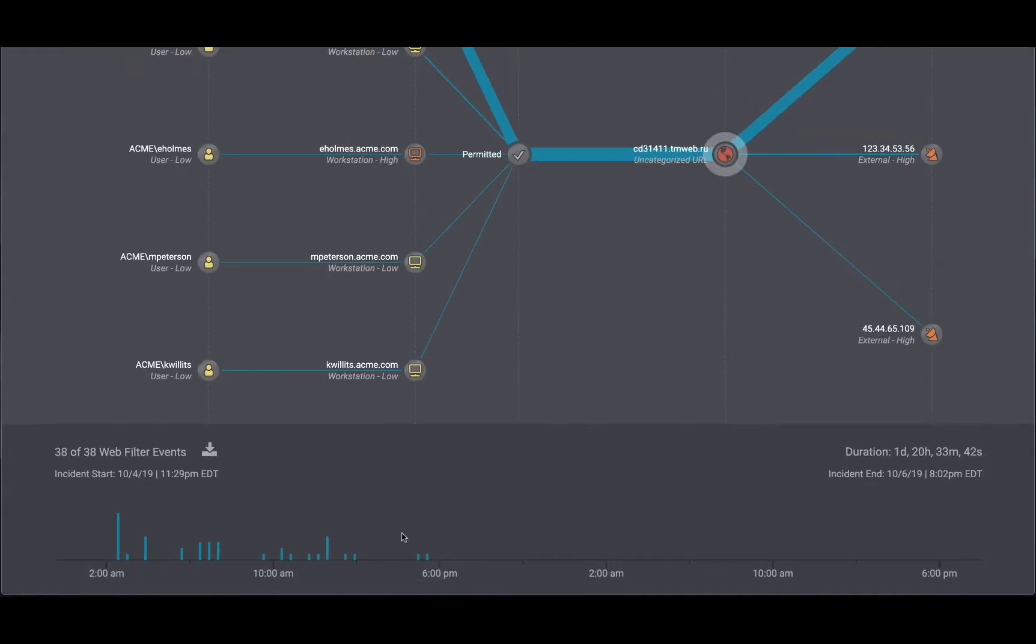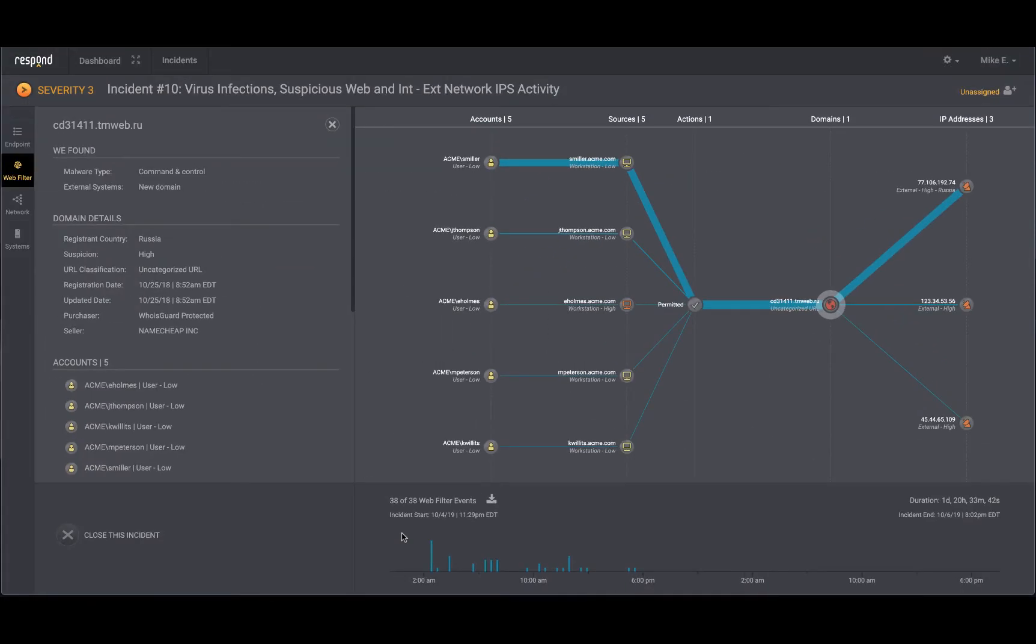The timeline shows a total of 38 events from your web filter that solidify this case as an incident that needs action. That makes a total of 114 events from endpoint, network, and web telemetries, which have been scoped into this incident.